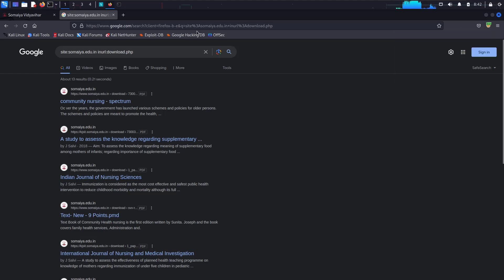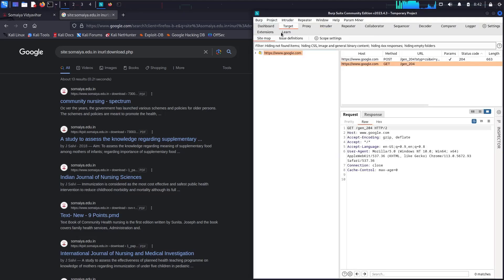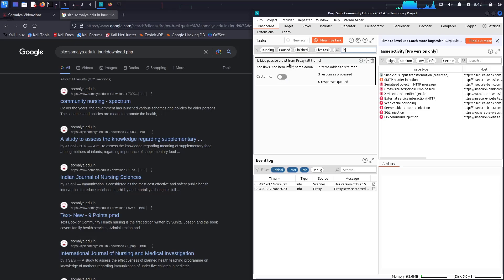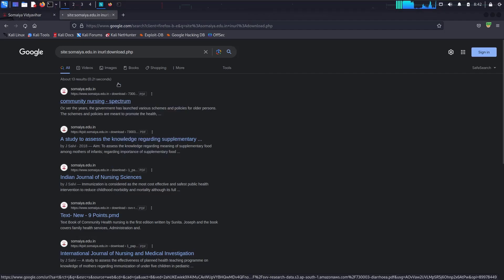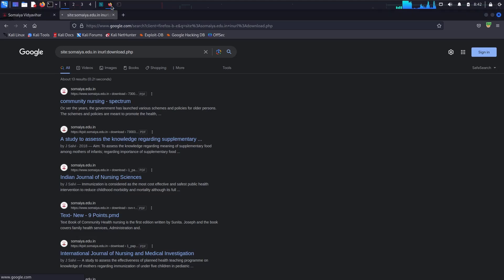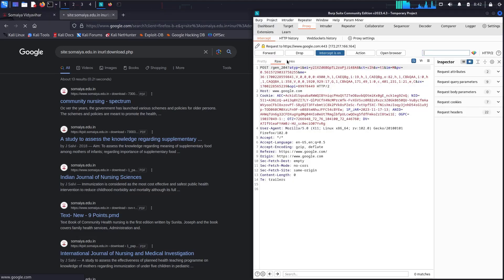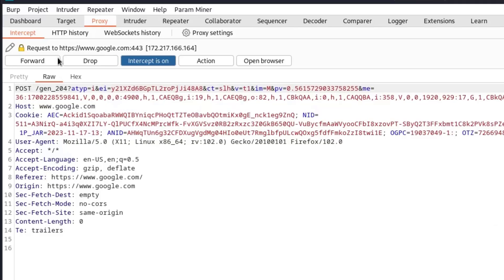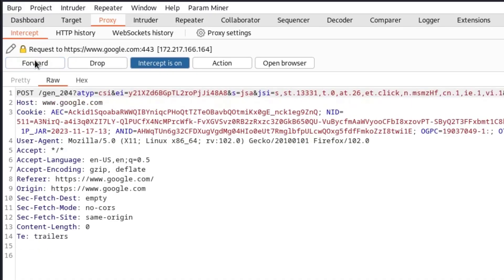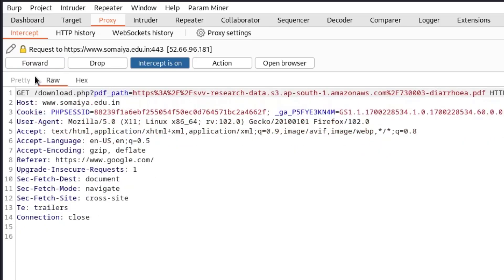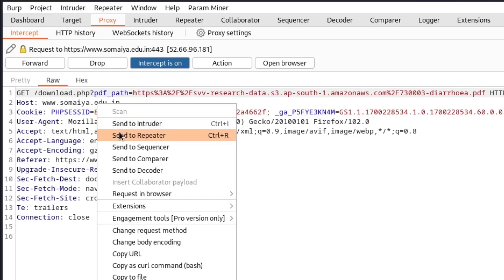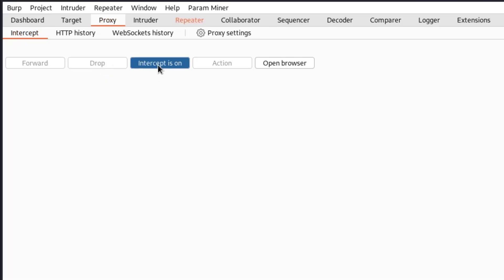I'm going to turn on my intercept in Burp Suite, stop the crawling, and turn on the intercept. Let's open this vulnerable parameter. Here is the request we are interested in — I'm going to send this to Repeater and drop the request.